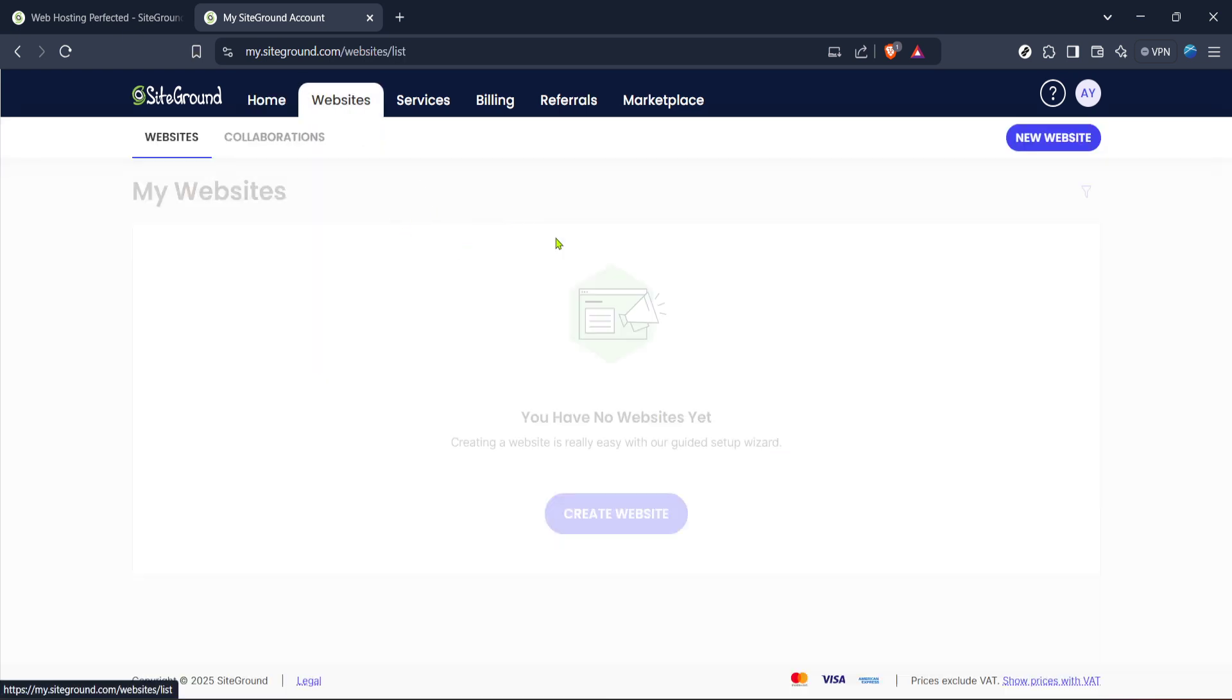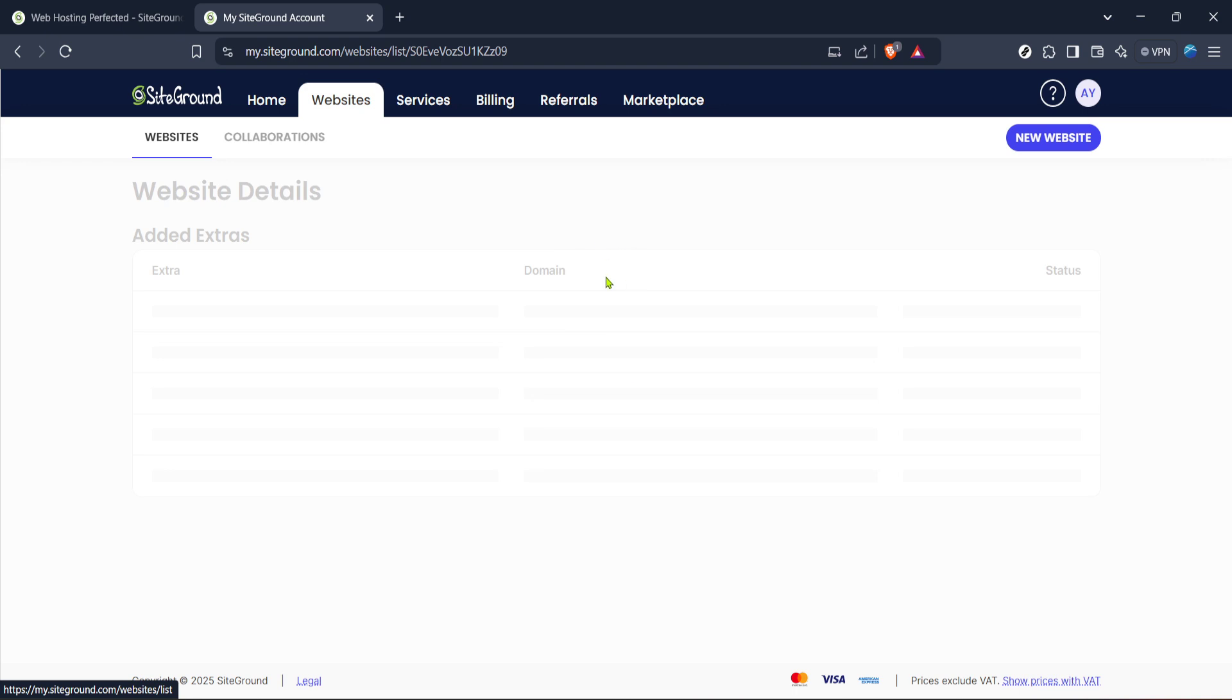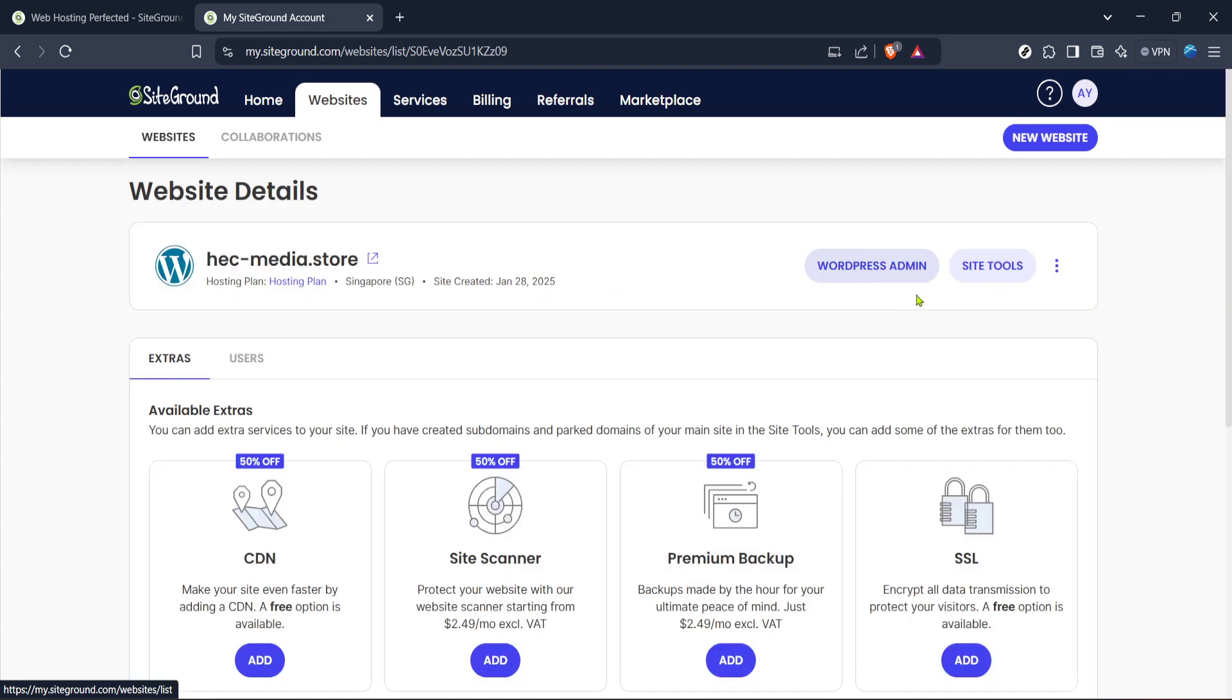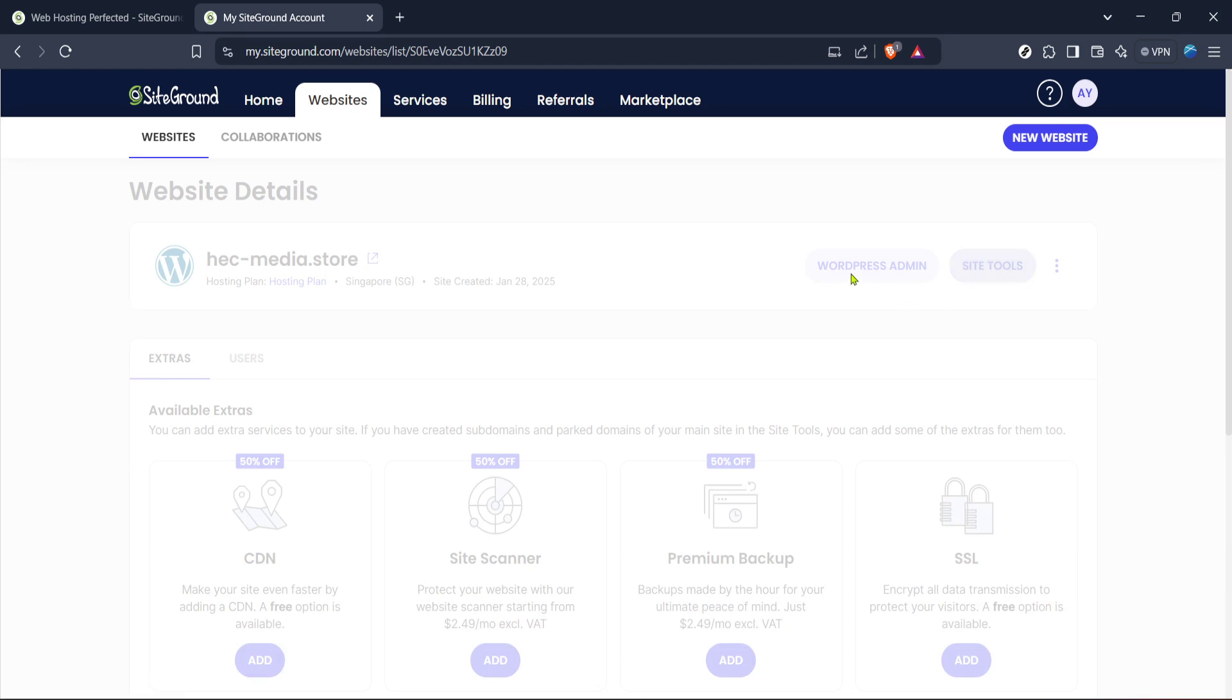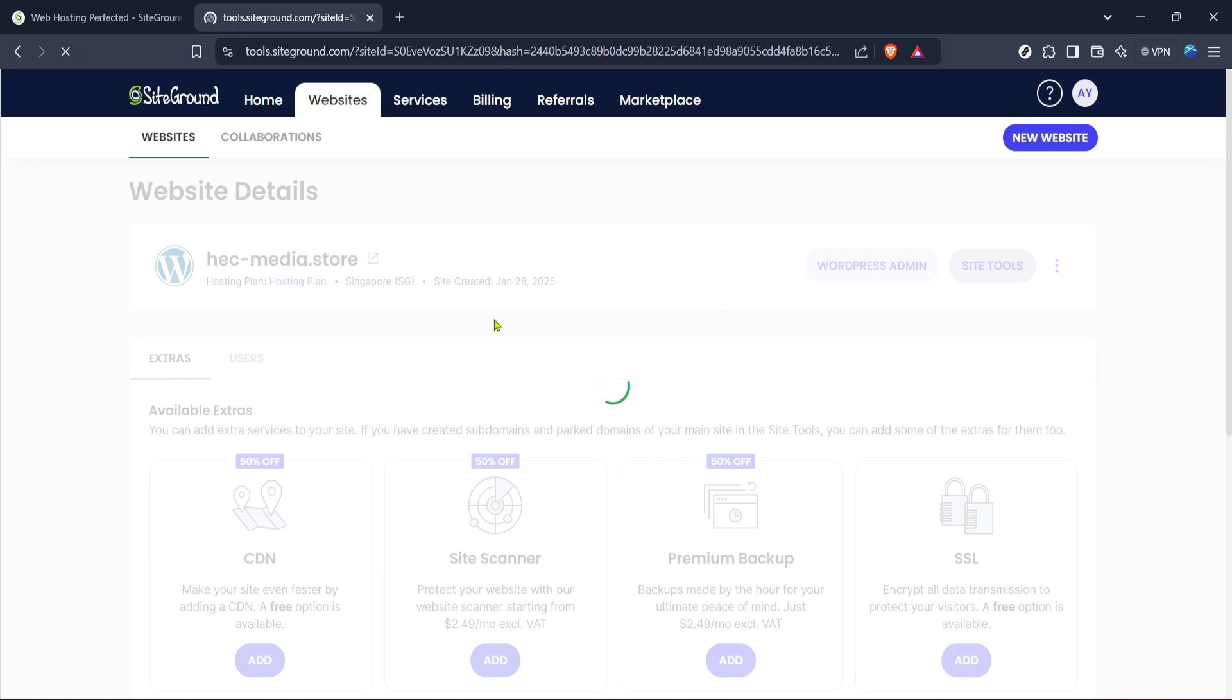Next, click on Site Tools associated with the specific website you want to move. Site Tools is where you can manage the core settings of your host and it's here where we'll start the actual migration. Clicking on it will take you to another panel full of options. Don't worry, we'll guide you through this.